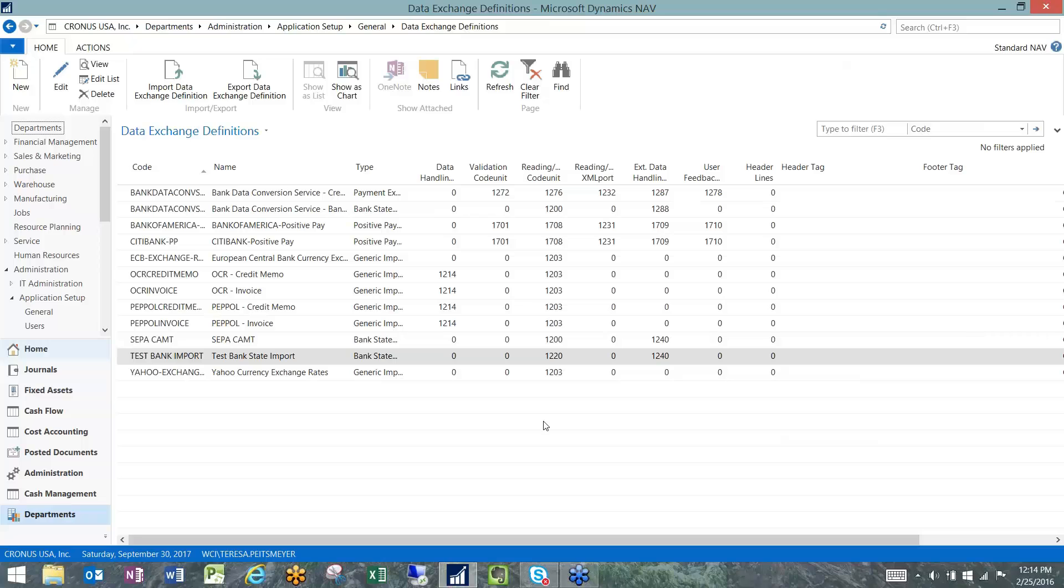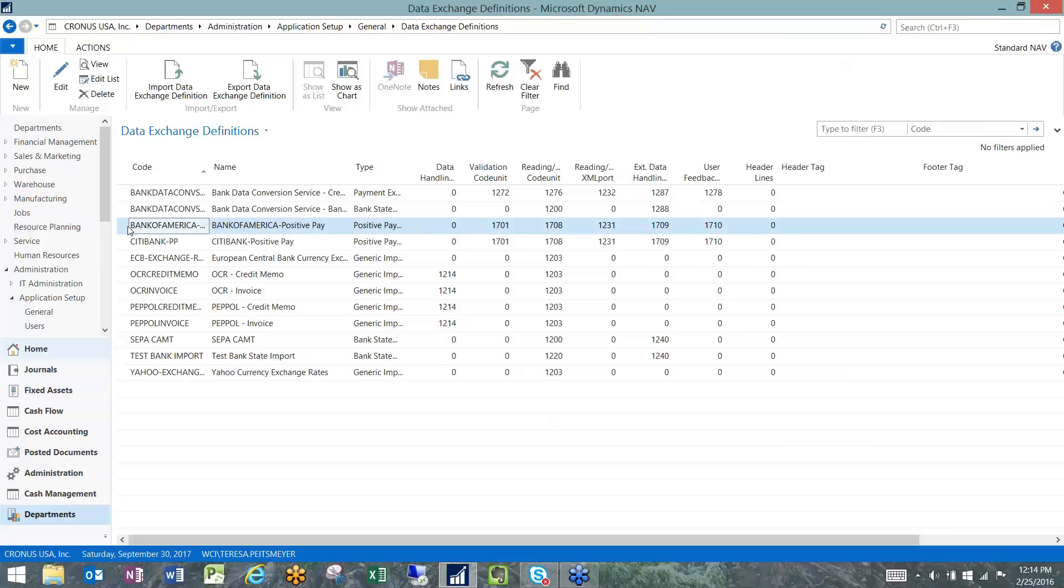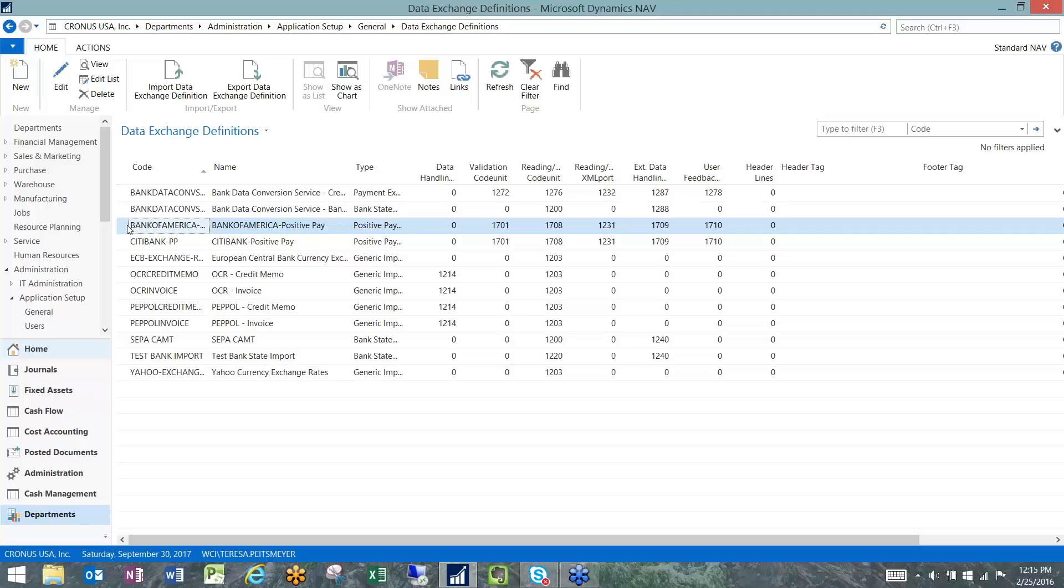The system comes out of the box with Data Exchange Definition prefab for Bank of America and Citibank. So the Positive Pay specifications from those two financial institutions have already been vetted through Microsoft and put straight into the system. If you bank with either of those two banks, you will not have to set up your own Positive Pay template. You'll already have one that you can use.